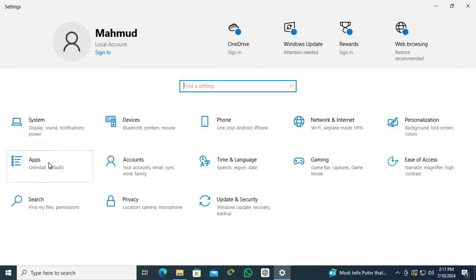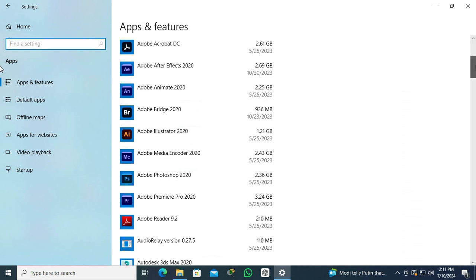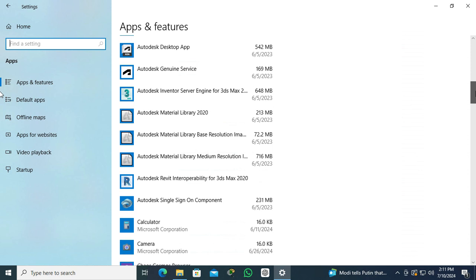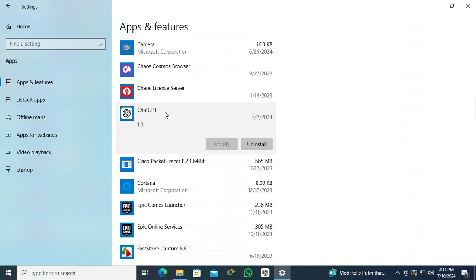Click on Apps. Now scroll down. Here you will find ChatGPT as ChatGPT is installed on my computer.